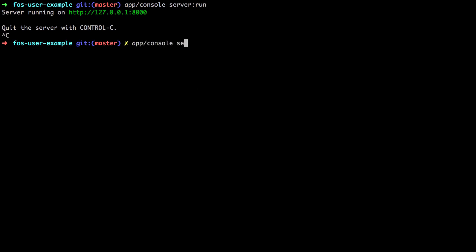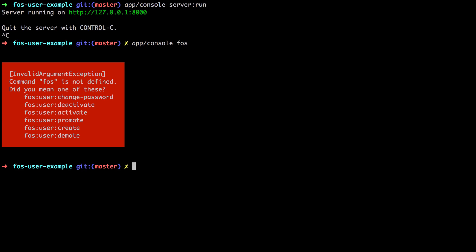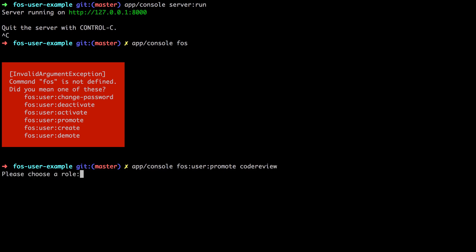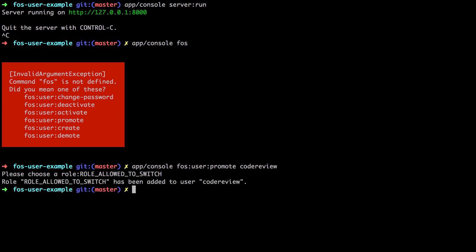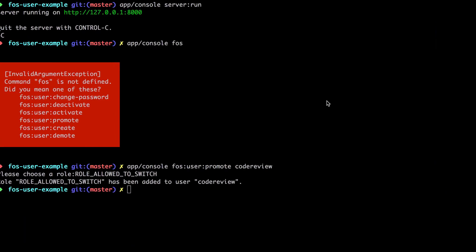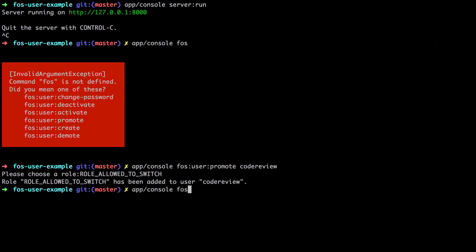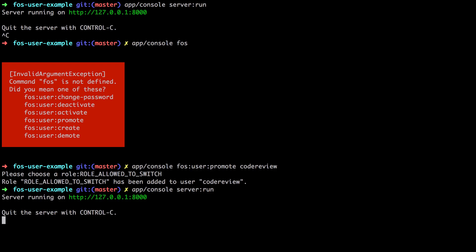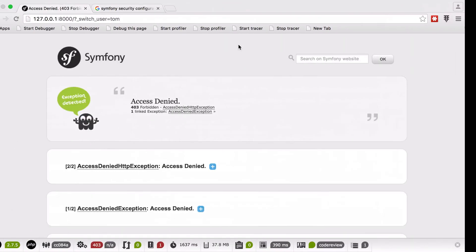Let's use app console foz and hit return to see all the things we've got. So foz user promote - if you don't provide a username it's going to go into interactive mode, but we'll just do it this way for now. The default role is ROLE_ALLOWED_TO_SWITCH. We can change this and I'll show you how in a sec. We should have that role now - if we refresh our database we can see we've got ROLE_ALLOWED_TO_SWITCH. Let's fire up the server and give it a shot.